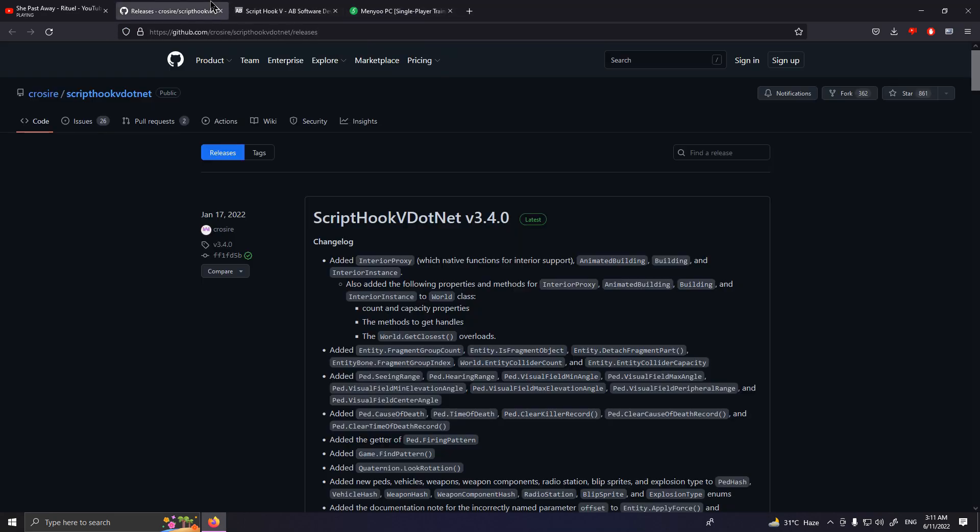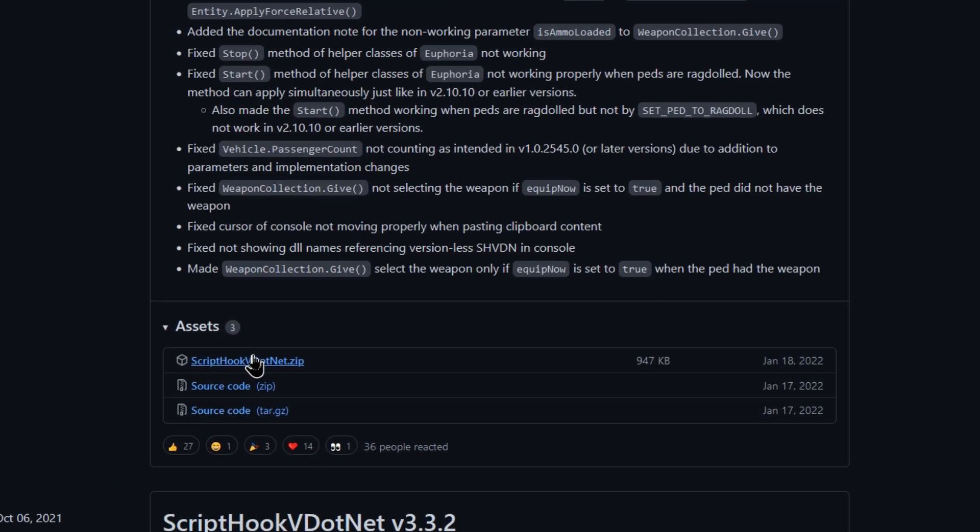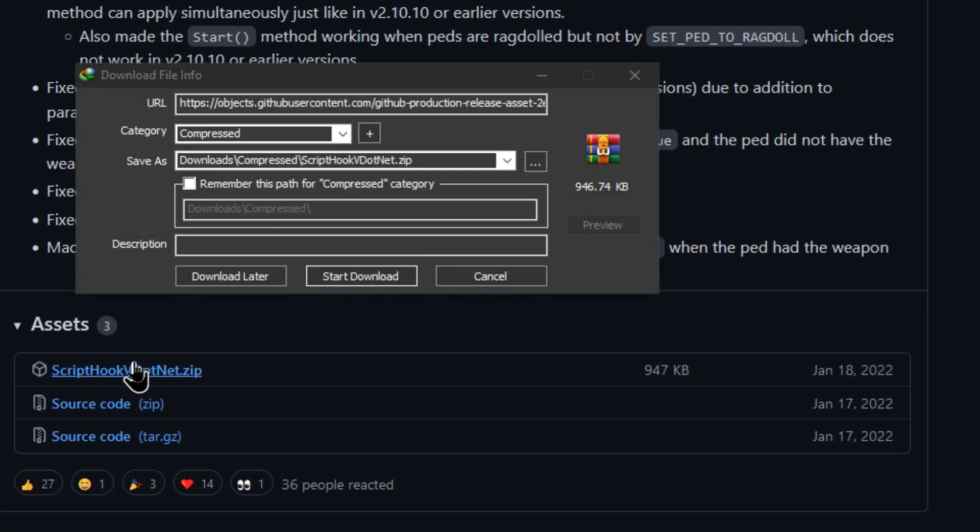In the description you'll find three links. Click on them and you'll be redirected into these three sites. Now download these three.